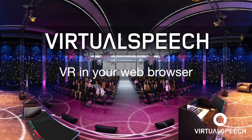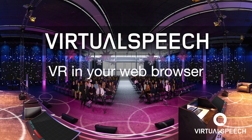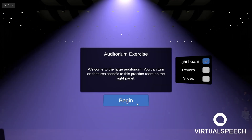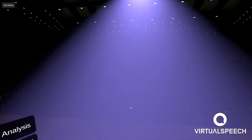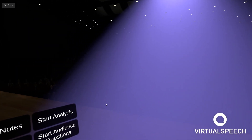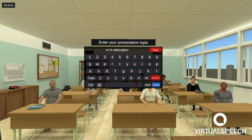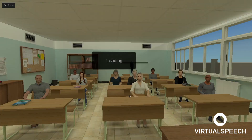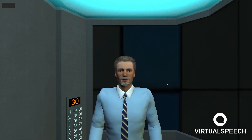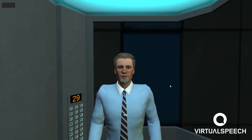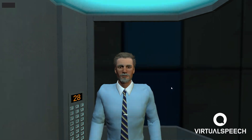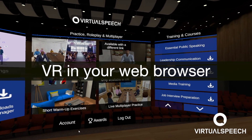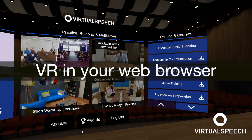So you're looking for powerful training in speaking and communication skills. You want to be able to practice in an immersive and interactive environment. But you don't have access to VR headsets. Virtual Speech is proud to introduce VR in your web browser.